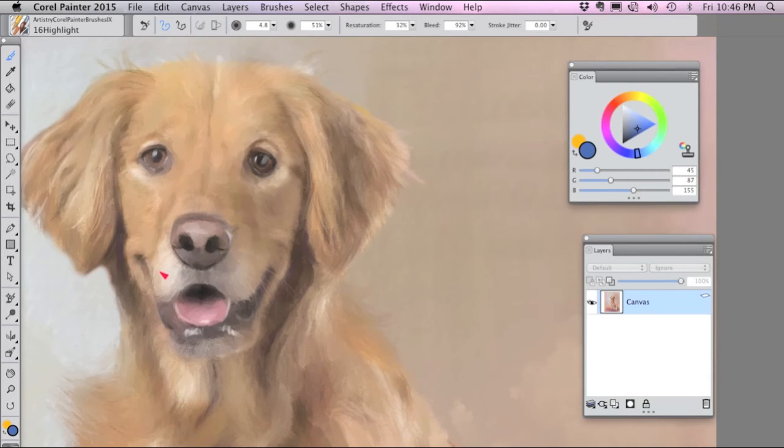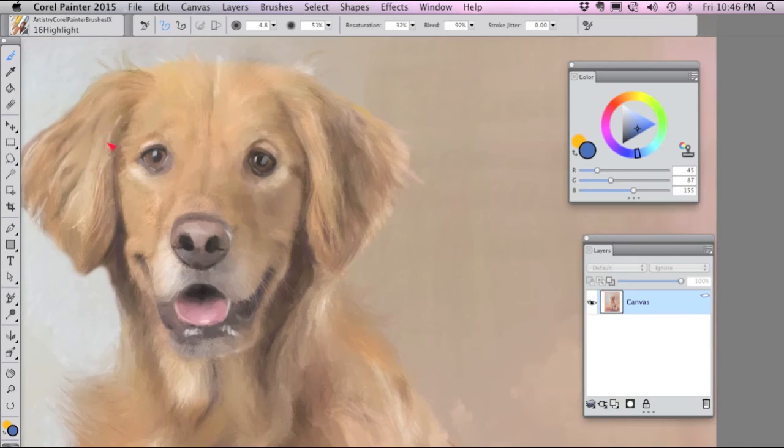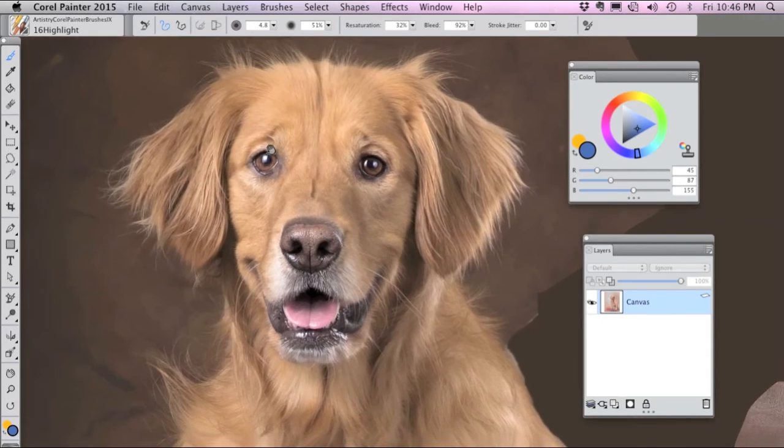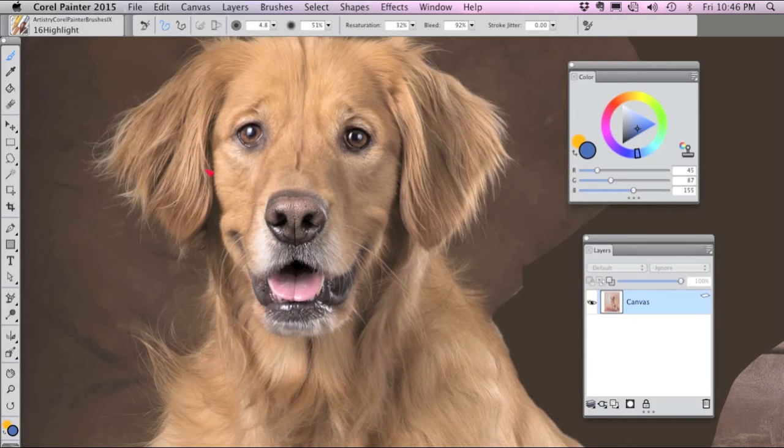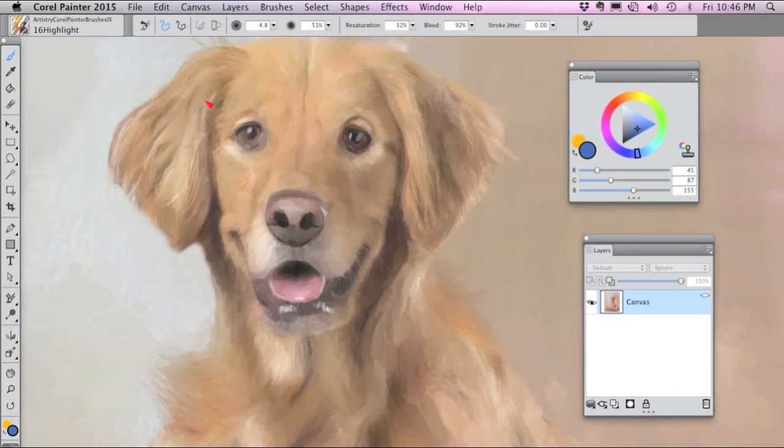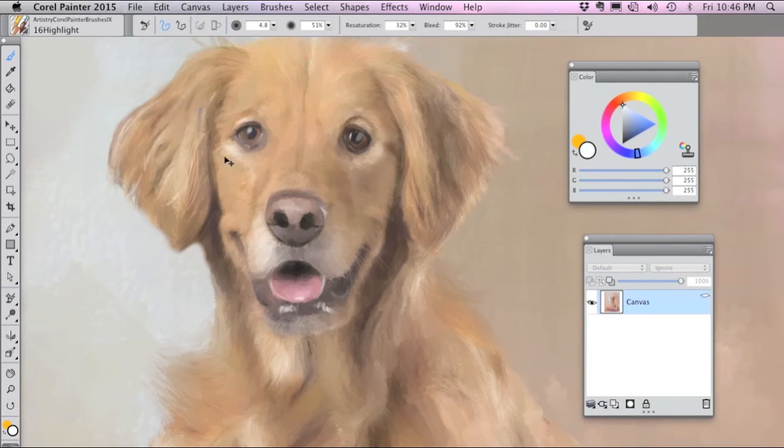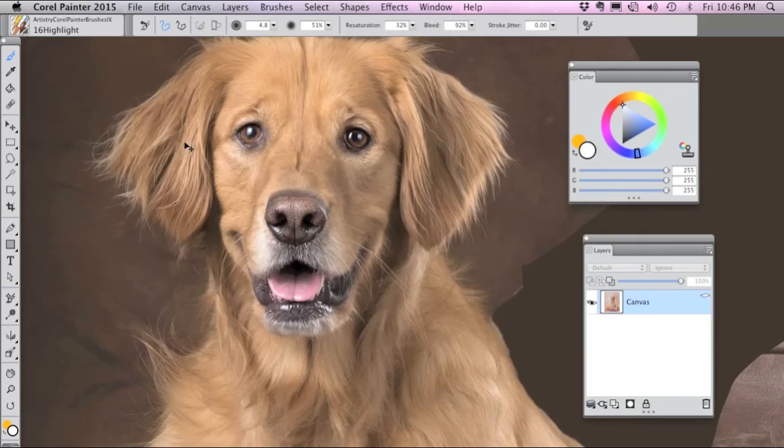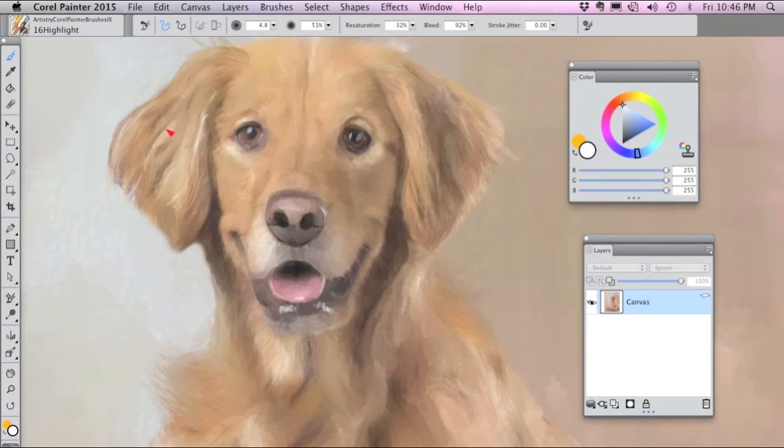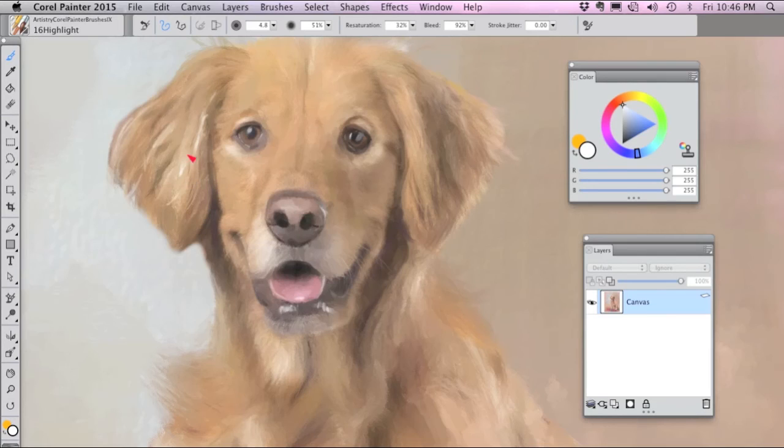The Highlight brush is good for painting areas of light. So if I look in the photograph, I see for instance there are some highlights here on the ear so I can use this brush to paint them in. So if you tap the stylus you add color and if you paint it blends the color.